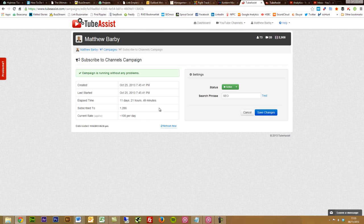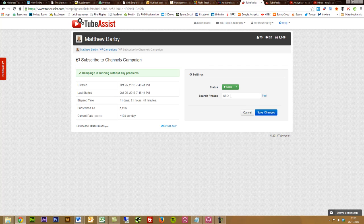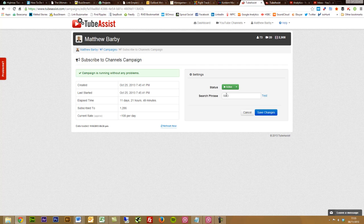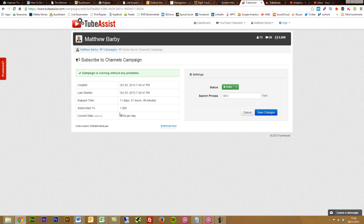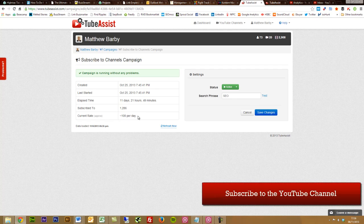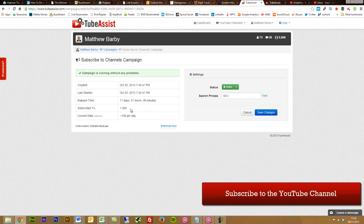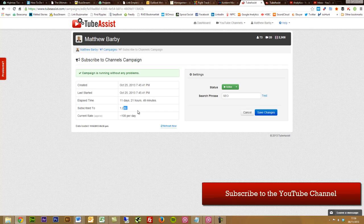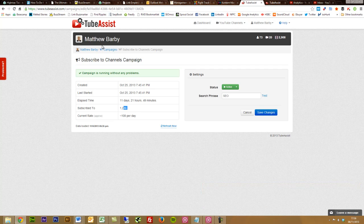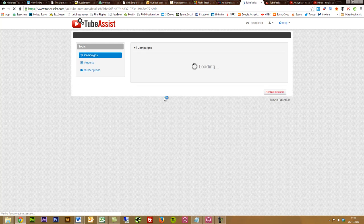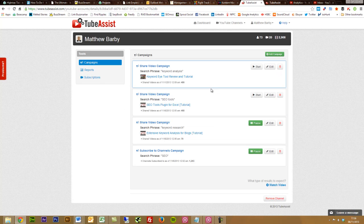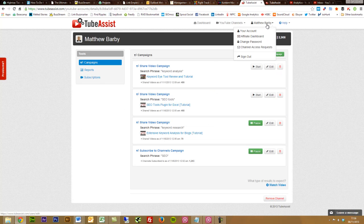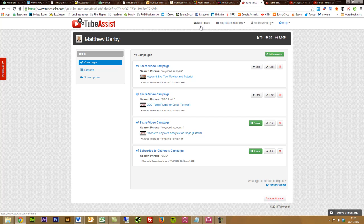What this does is it searches for any YouTube channels that talk about SEO, one of the search terms I'm focusing on since I do a lot of video tutorials within SEO. I allow TubeAssist to search for these and then subscribe to these channels each day. You'll see roughly 108 per day that it's subscribing to. So far over 11 days, 1,286 channels have been subscribed to.